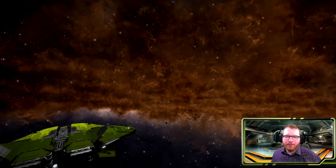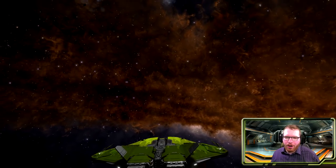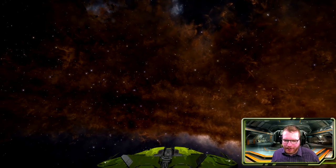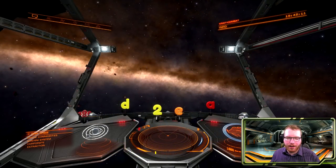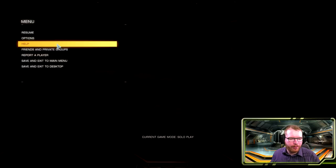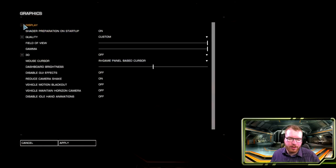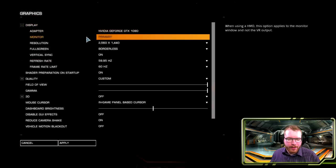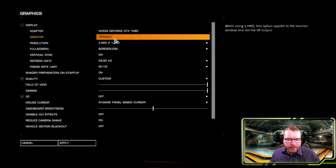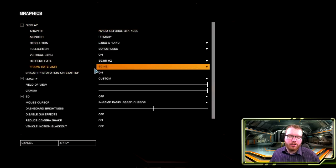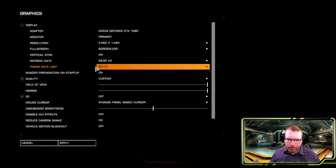Today we're going to keep diving into some of the settings of the game and we're going to focus on the graphical settings. The first thing I want to talk about is under Options > Graphics, which is the display options in here. This is just the resolution and frame rate of the game — that's all this section really covers.